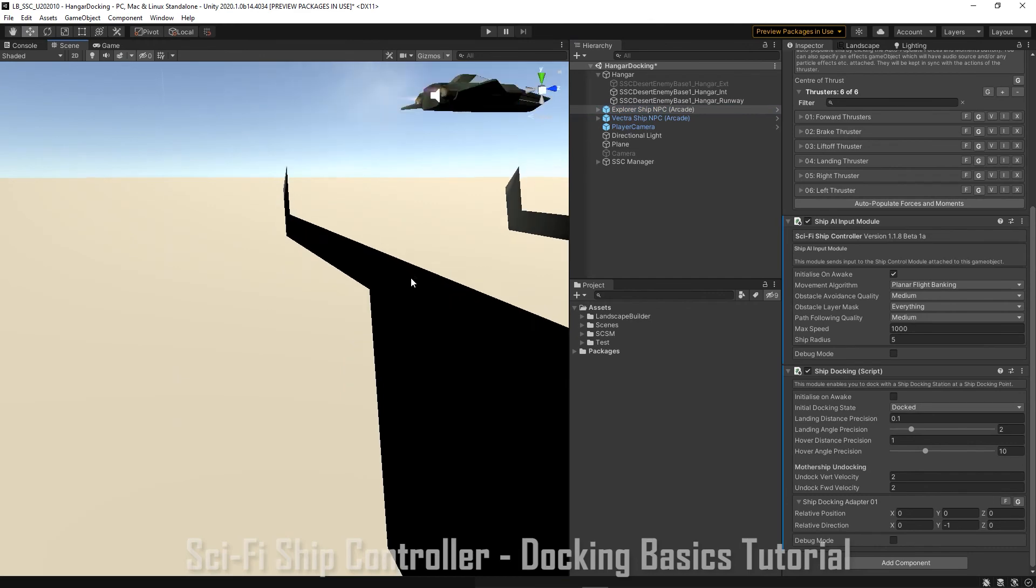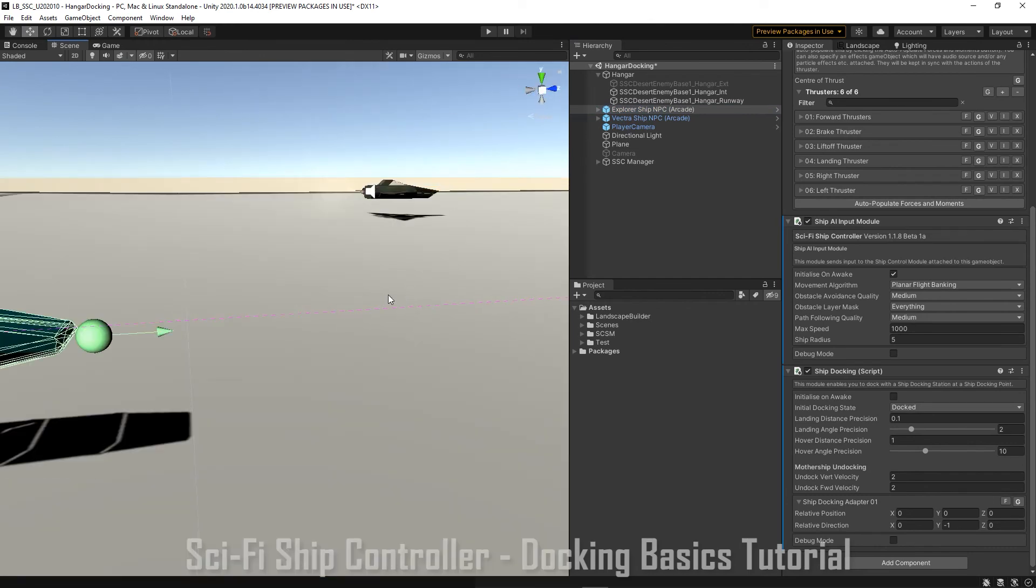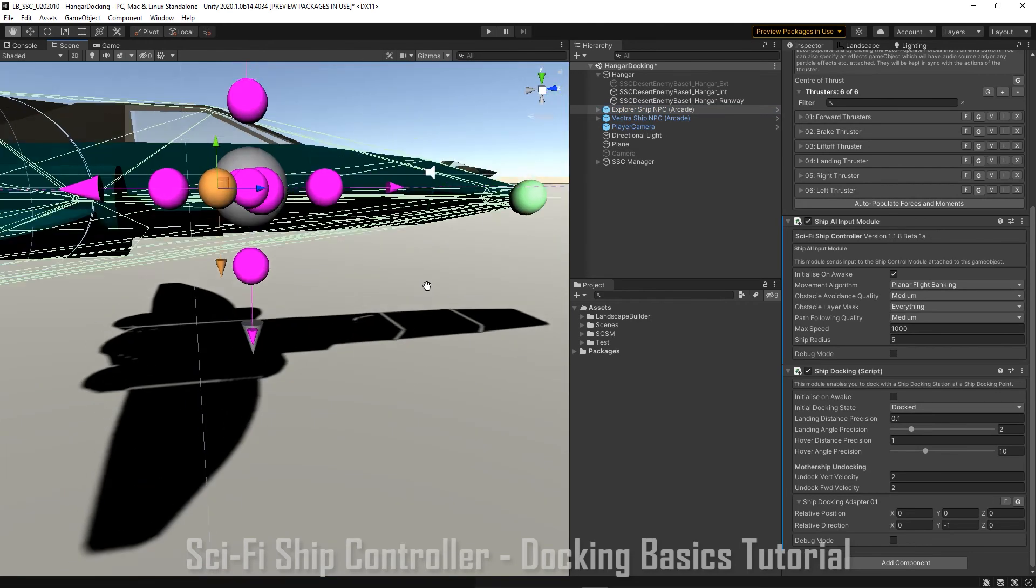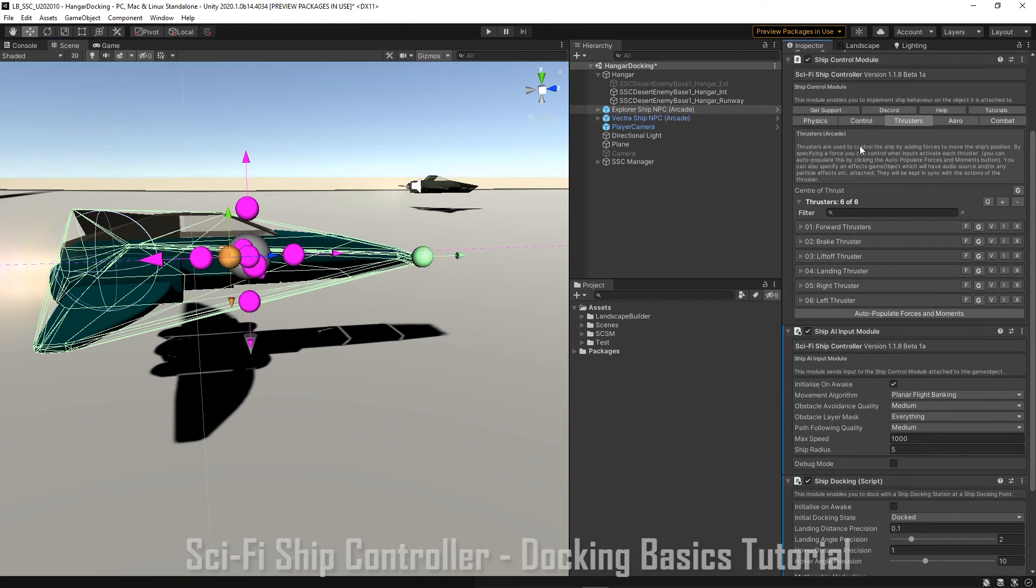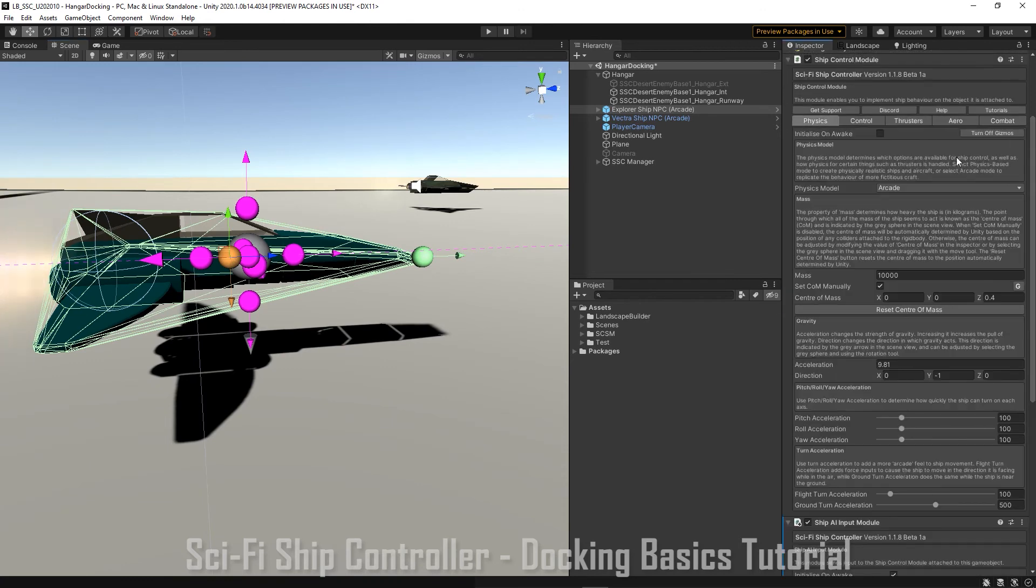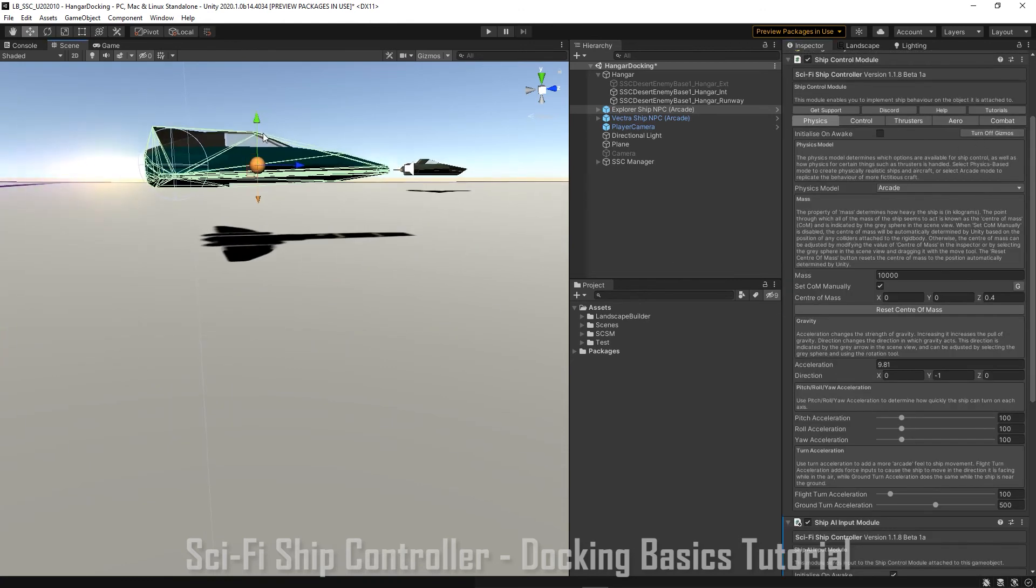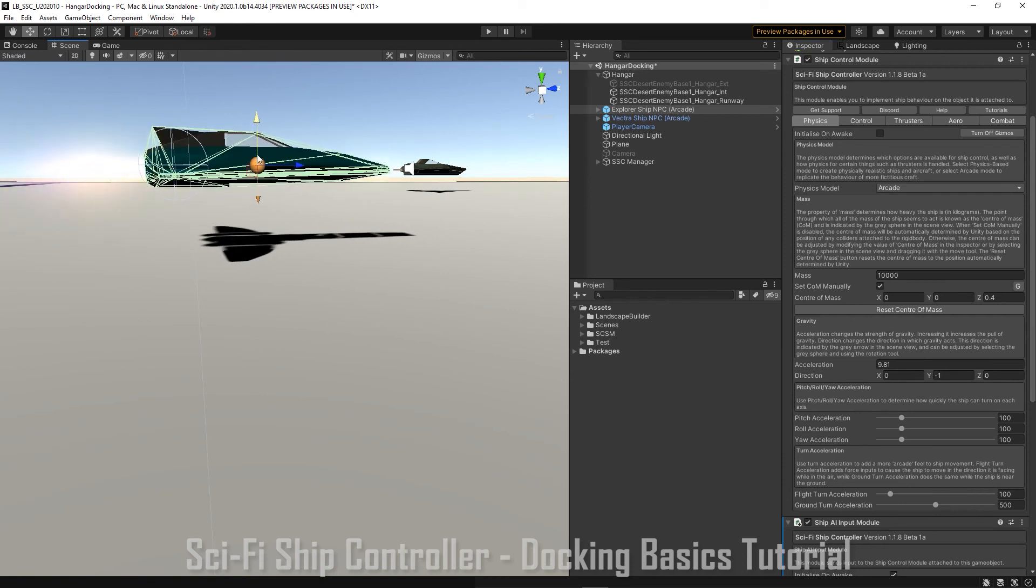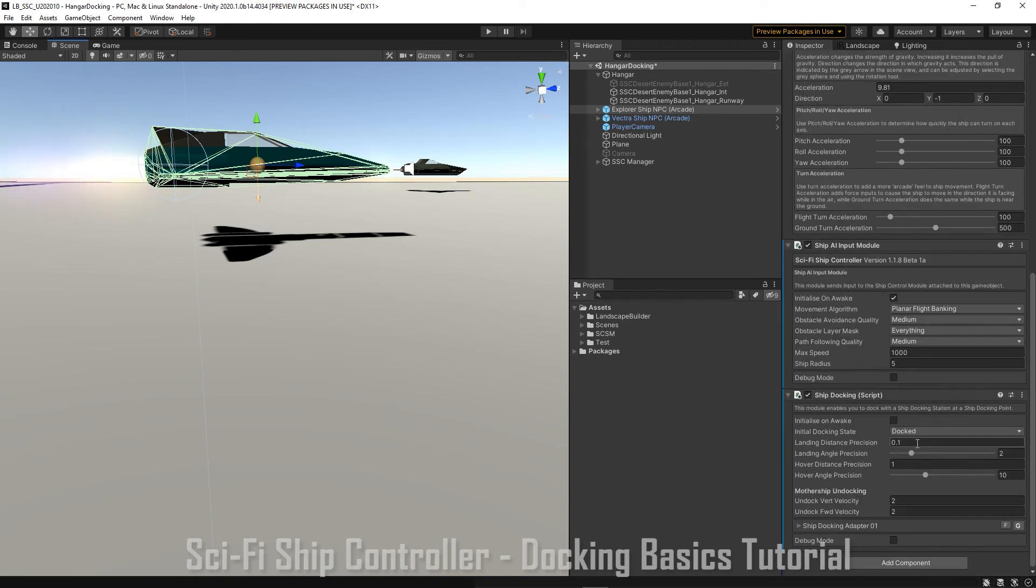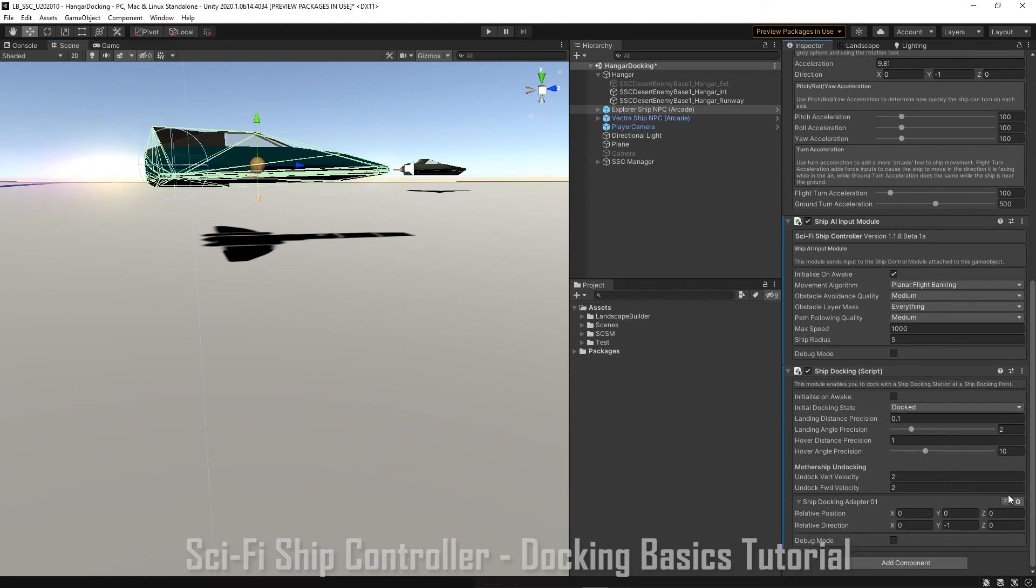And let's do that with the other ship as well. So again just turn off those other gizmos to make it a bit easier. And let's just, whoops. Now let's just click on the gizmo. If we get stuck we can just go down and click. We'll just go down to the adapter and click find. And now we can move it down. There we go.